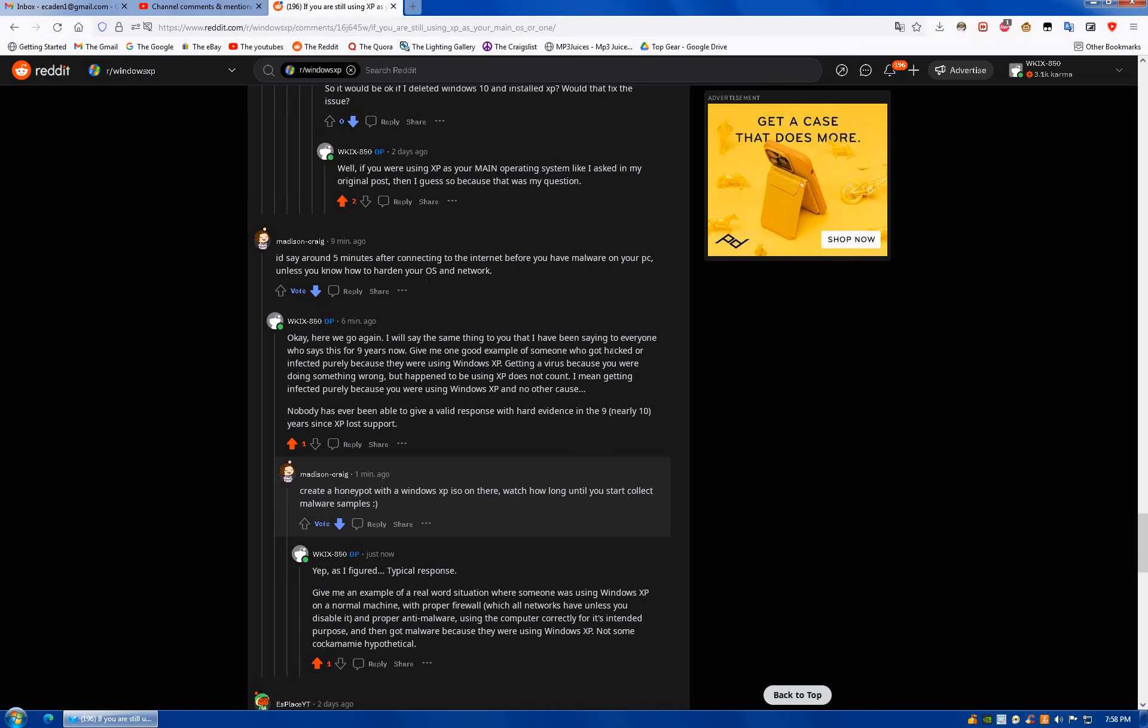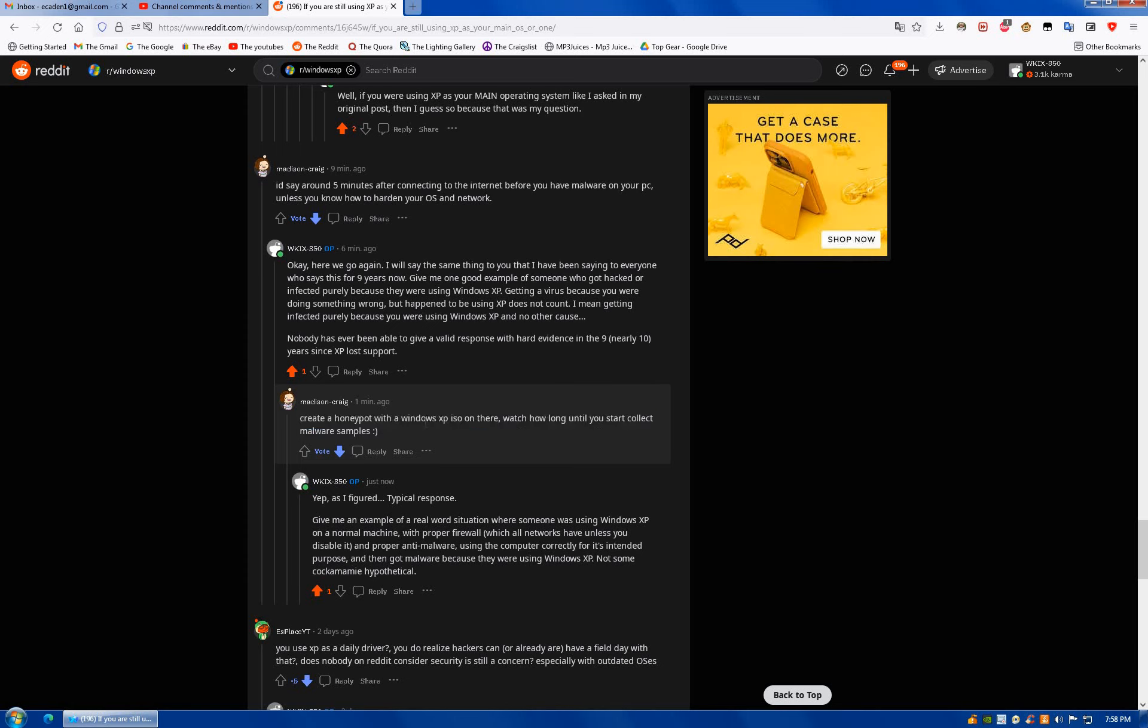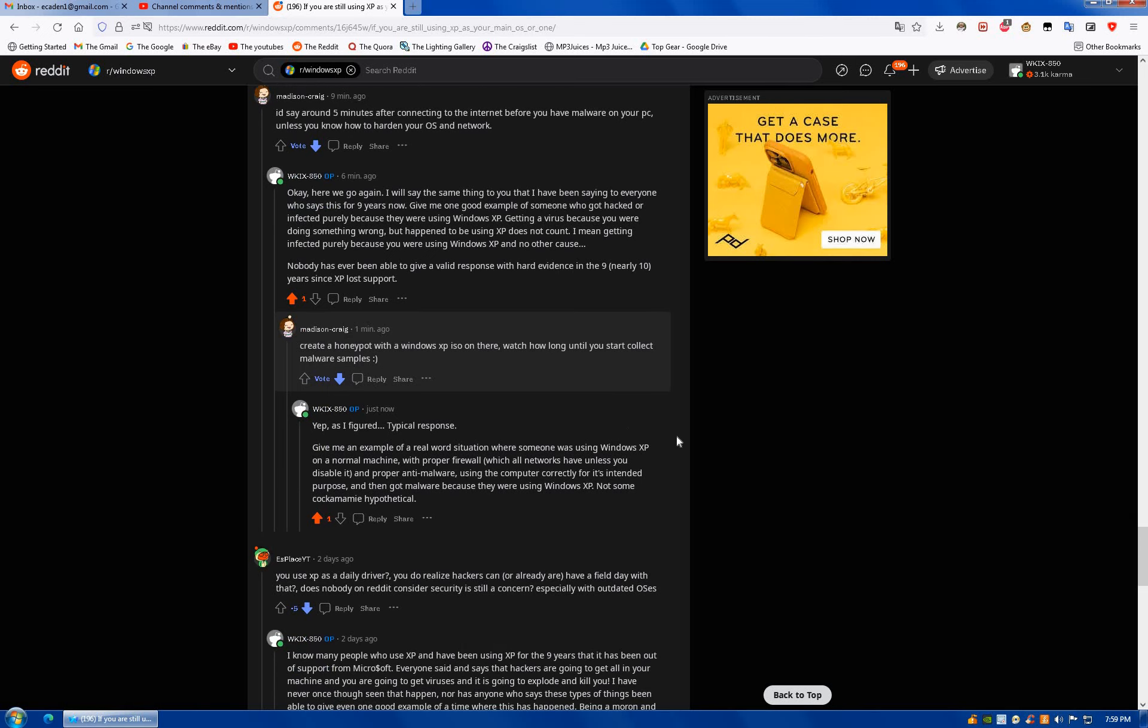So I said the same thing. Give me a good example of someone, and here we go. They can't. But they're not just going to come out and say that. Create a honeypot with Windows XP in there, watch how long you start to collect malware samples.